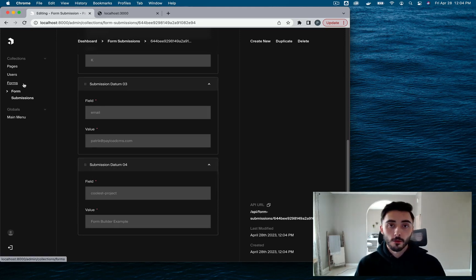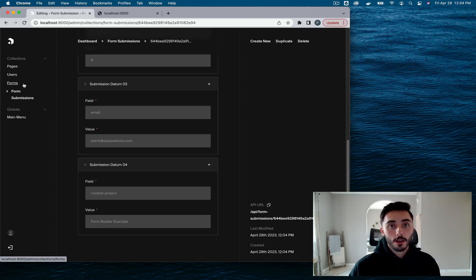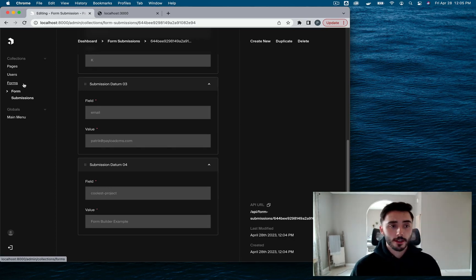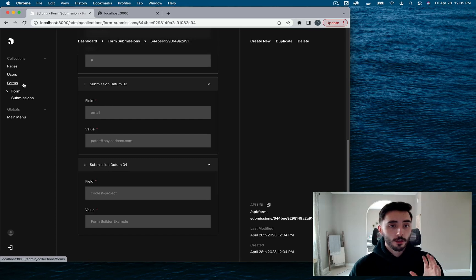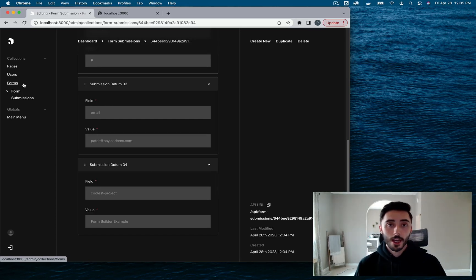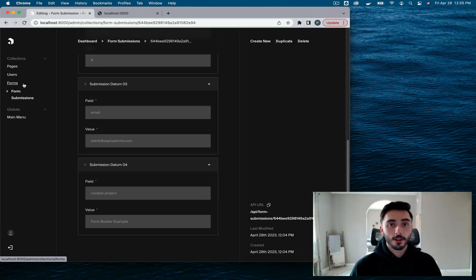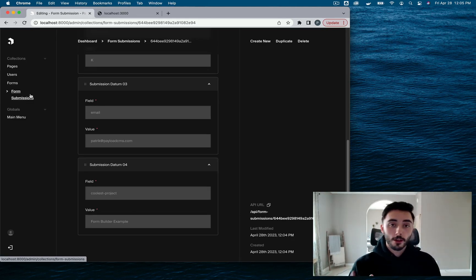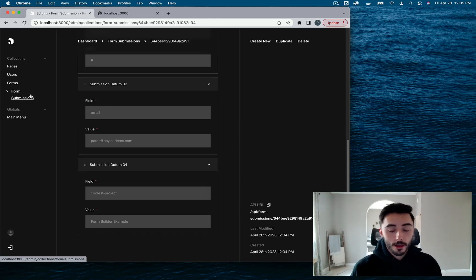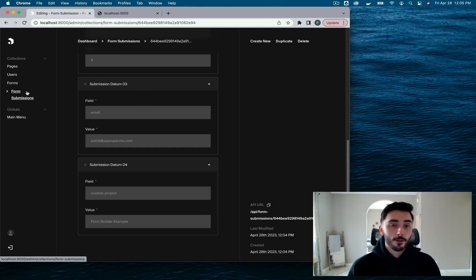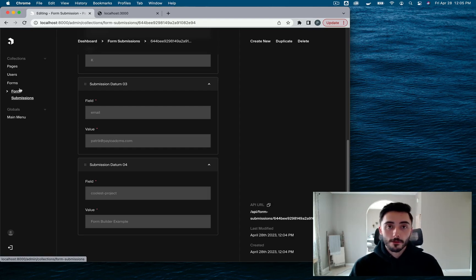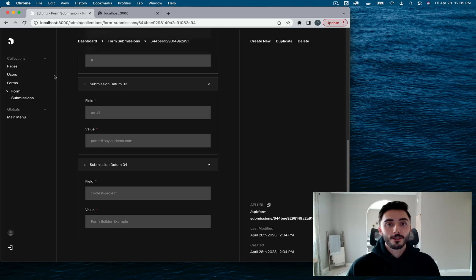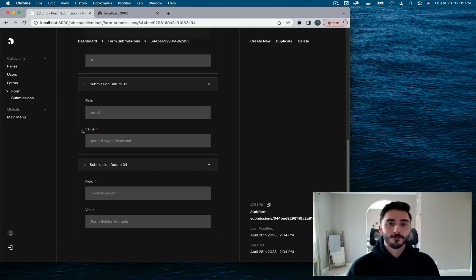So there you have it, with Payload's form builder plugin, creating and managing forms is a breeze. And the best part is that you can reuse the setup that I've shown you on any future project, which is going to decrease development time by a lot. So please go ahead and try this out and let us know what you think. If you enjoyed the video or found it helpful, please like the video and subscribe to Payload CMS. I'll see you guys soon. Bye.